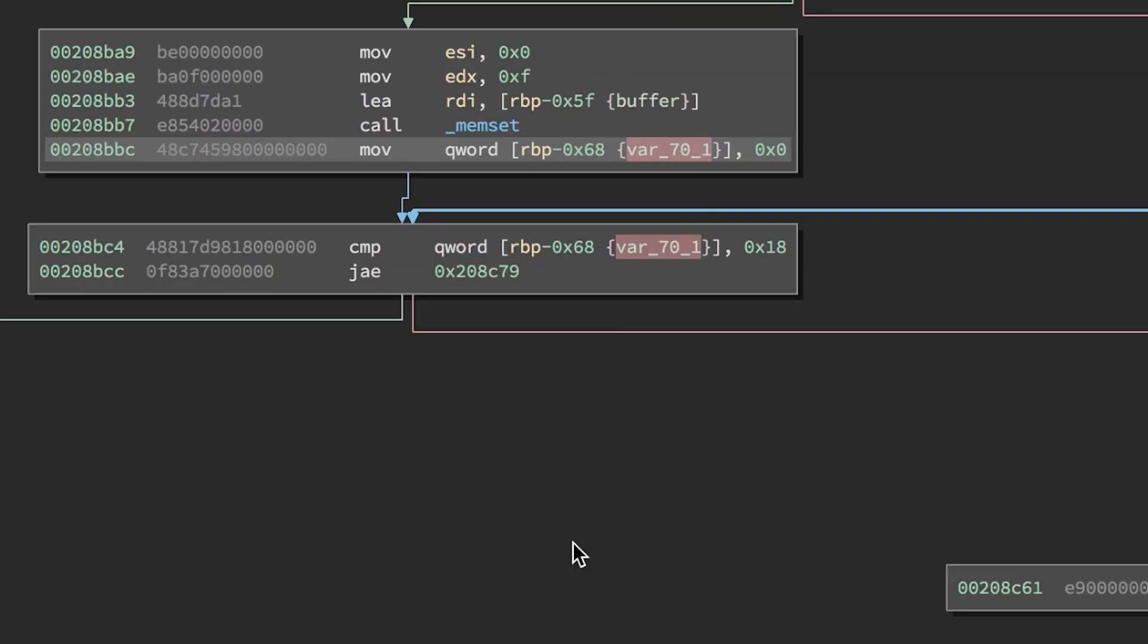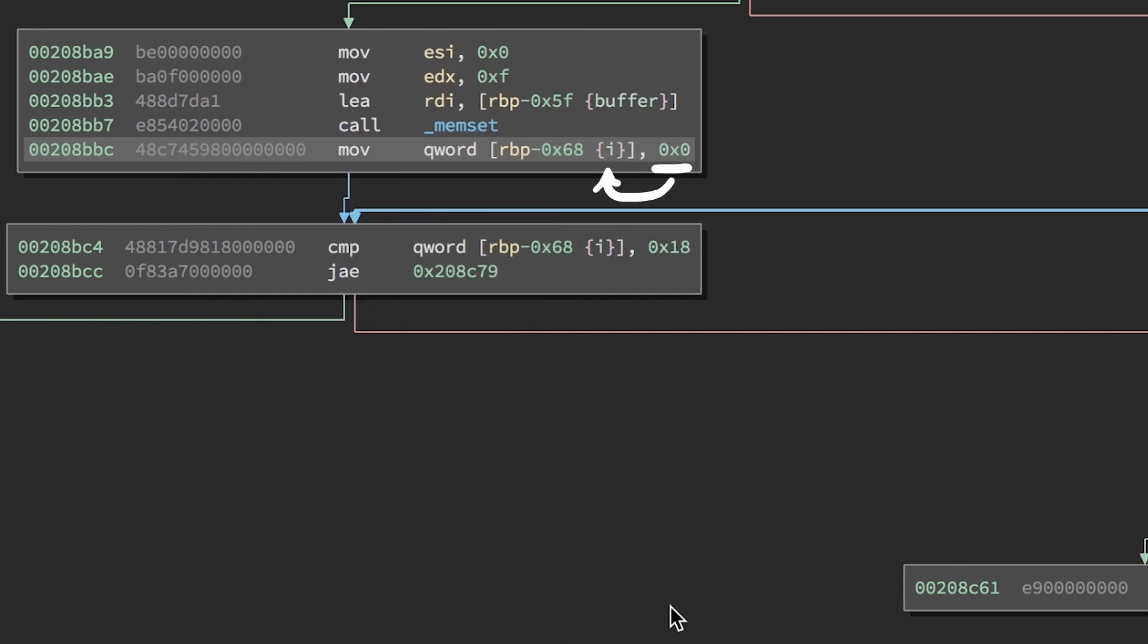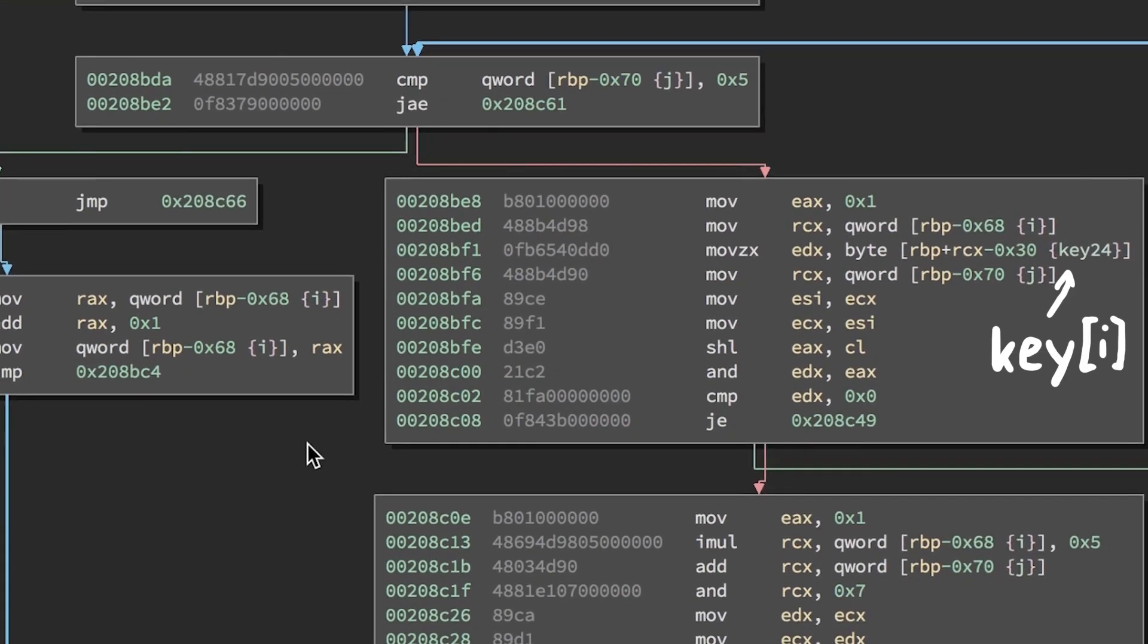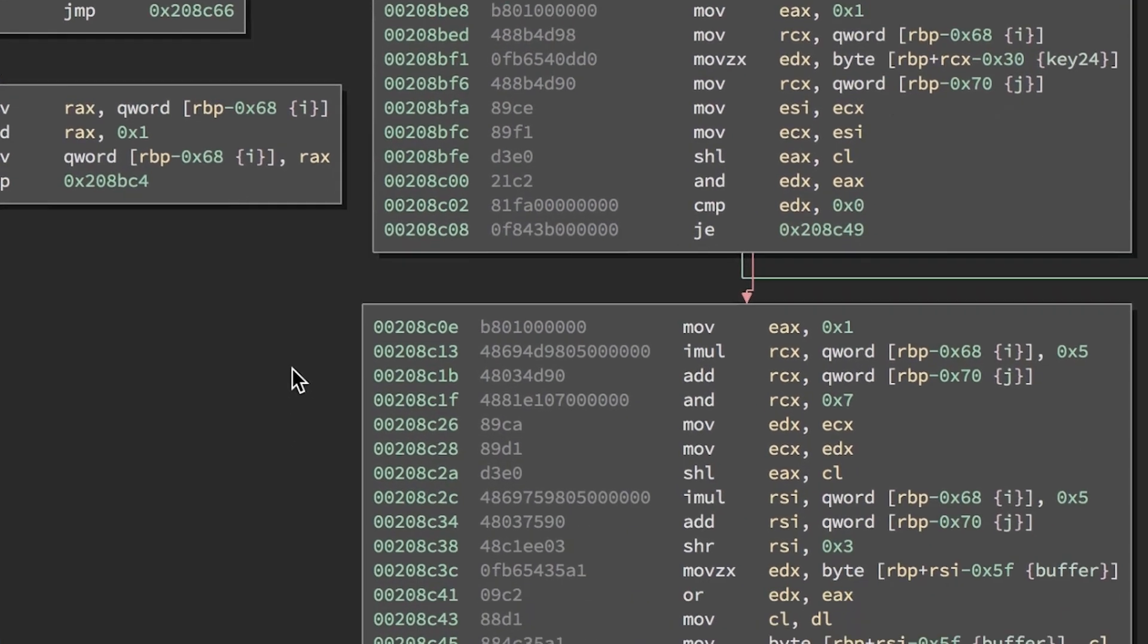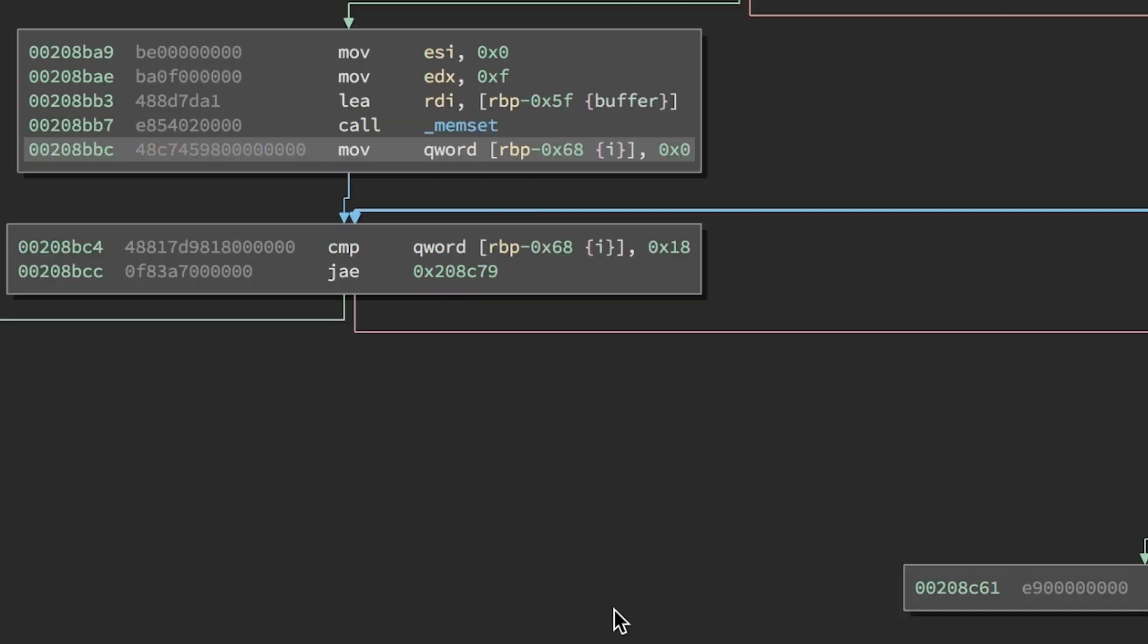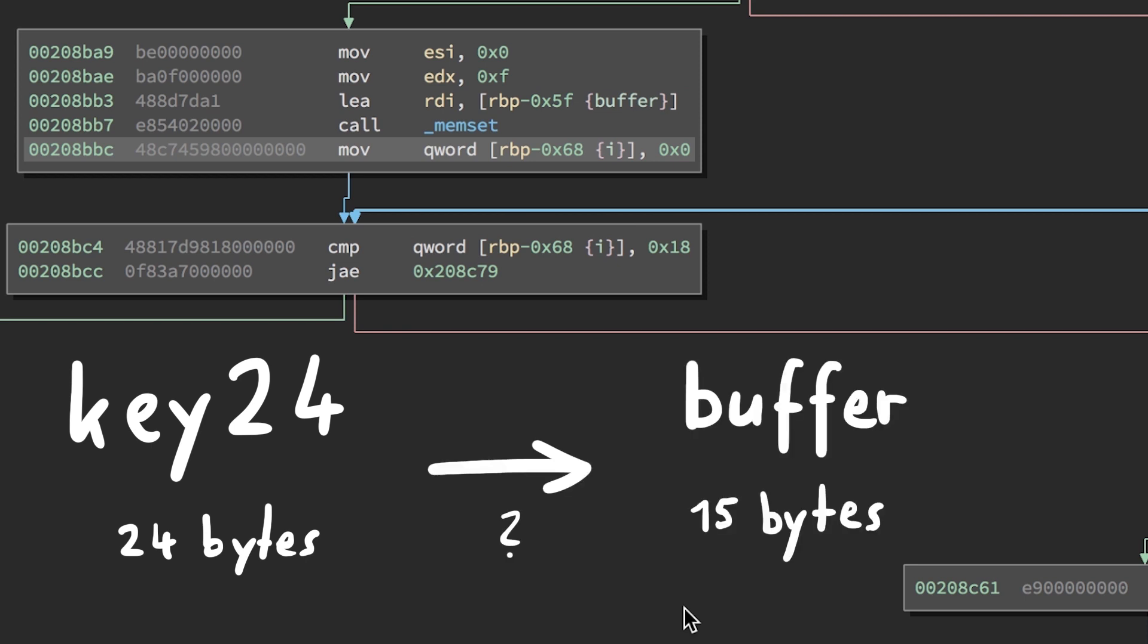Next we have another obvious for loop. We set i to 0, check if i is above or equal to 0x18, which is 24 in decimal, so this loop will most likely loop over our new key24 array. A quick peek into the loop, yep there it is referenced. But it also references our new buffer that we just zeroed with memset. From the memset parameter we know the size of this buffer is 0xf, which is 15. So how does the 24 large key24 array relate to the new 15 byte large buffer?